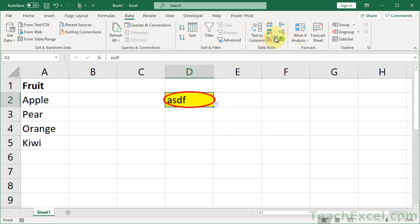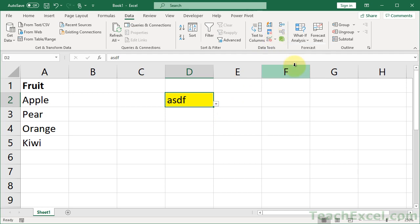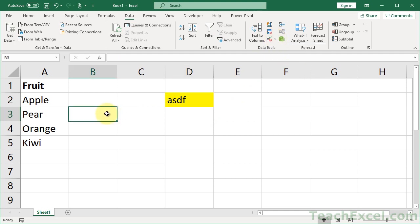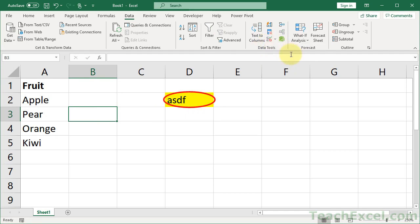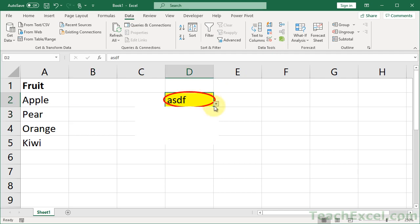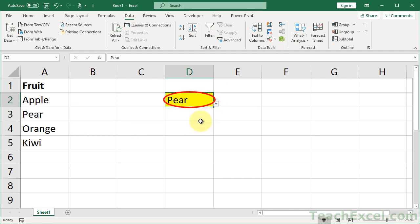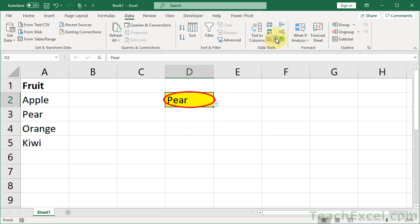You can do this for an entire worksheet as well. If you go here and remove the circle — 'Clear Data Validation Circles' — it's gone. Select anywhere in the worksheet, run the same command, and it will circle all invalid cells. When you make a proper selection, the circle will not be removed, so just take note of that.